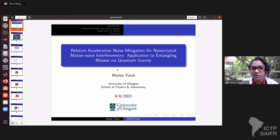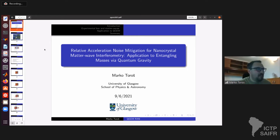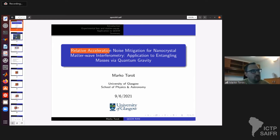We'll now hear from Marco. He makes a small disclaimer: there's a large thunderstorm approaching so his internet connection may be unstable. Today he will talk about relative acceleration noise and how to mitigate it for matter-wave interferometry experiments, and then the application to the QGM protocol.